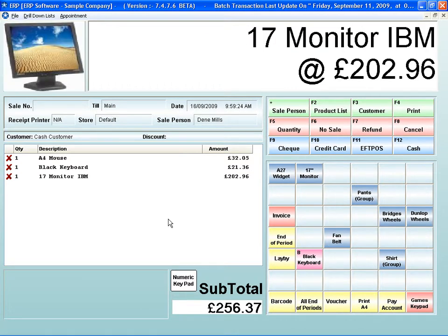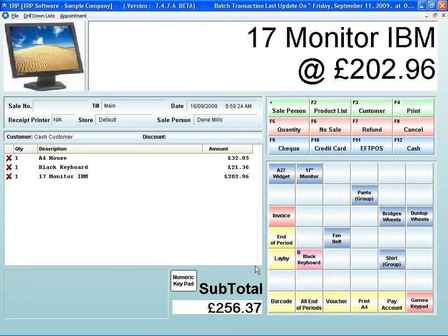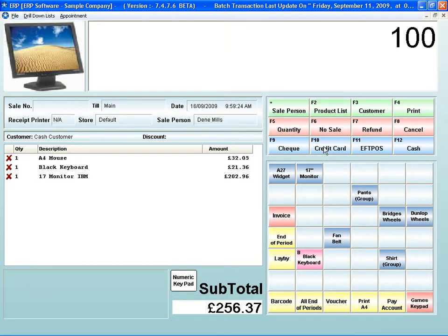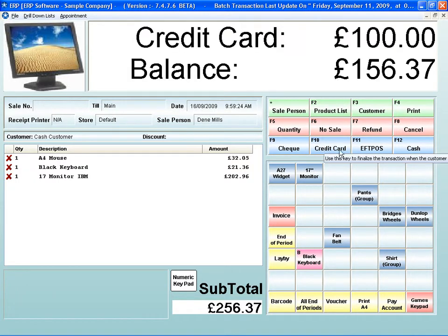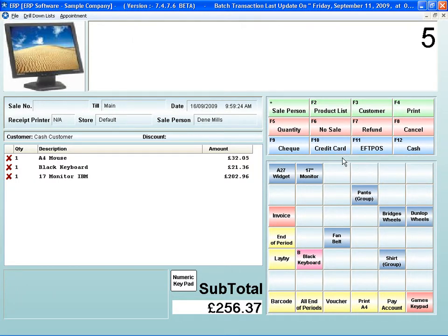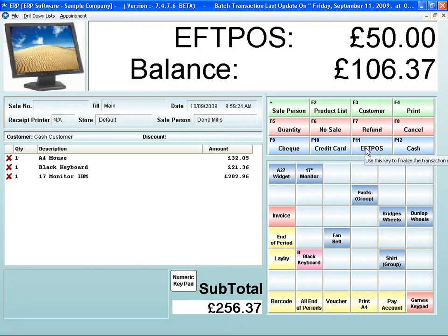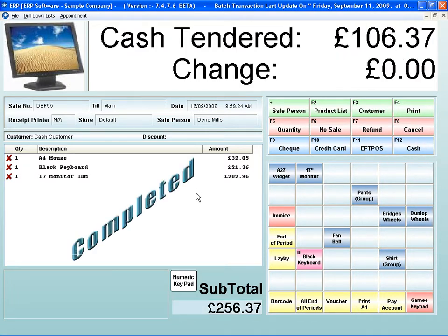drops in a value. I'll drop in a keyboard, a monitor. My pictures pop up. I can then pay that. I've got a value there of 200. He wants to pay 100 by credit card. He wants to pay 50 by EFTPOS. Balance in cash. Again, cash drawer pops open. Receipt printer does its thing. Absolutely fantastic.